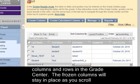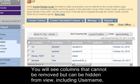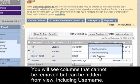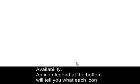You will see columns that cannot be removed but can be hidden from view, including Username, Student ID, Last Access, and Availability.